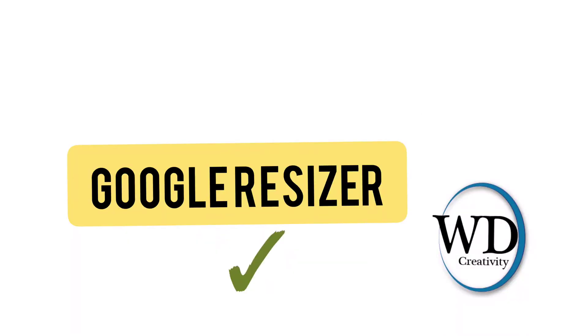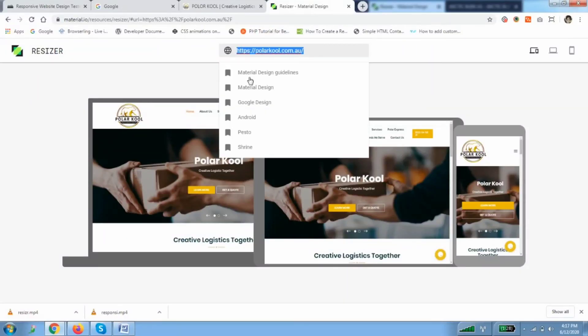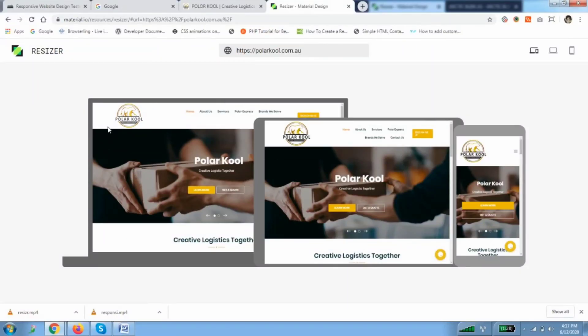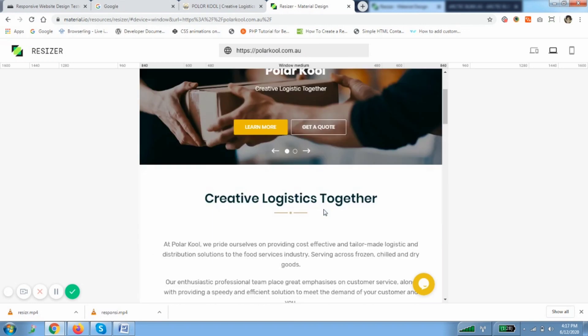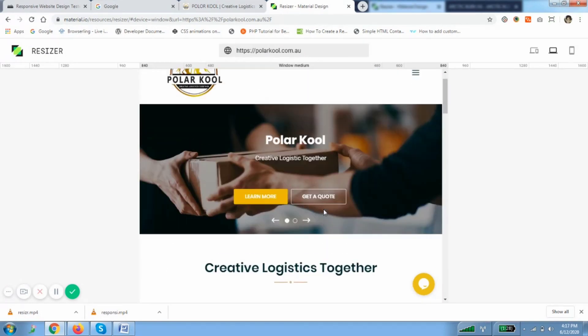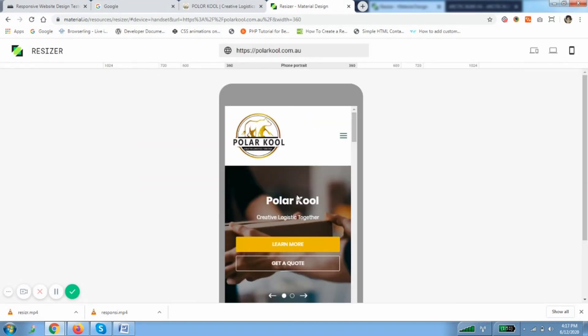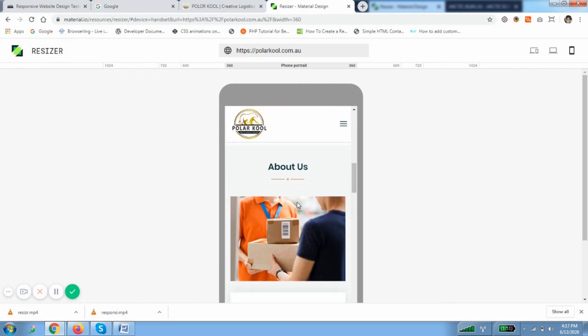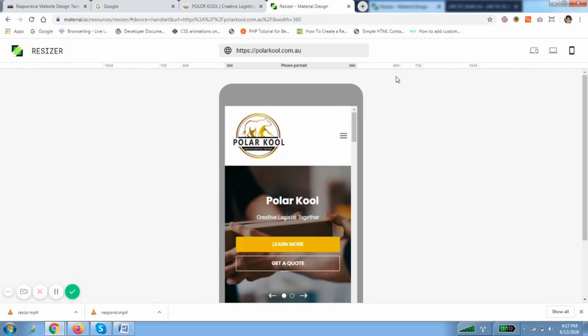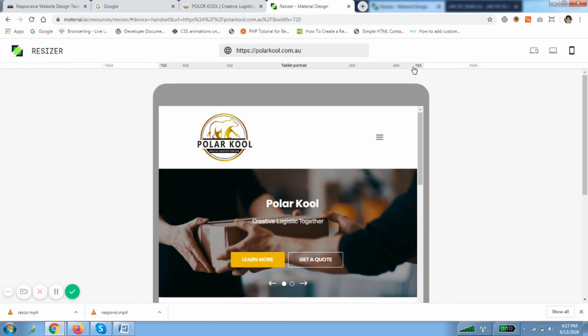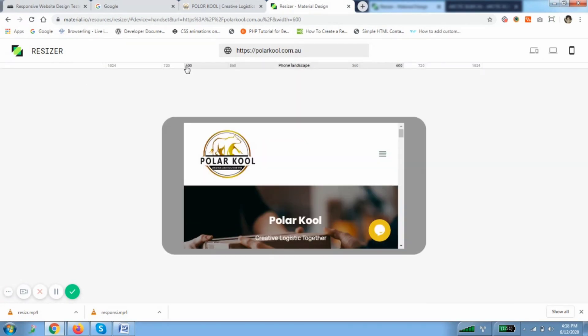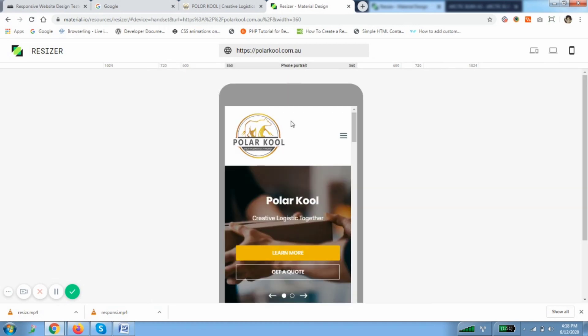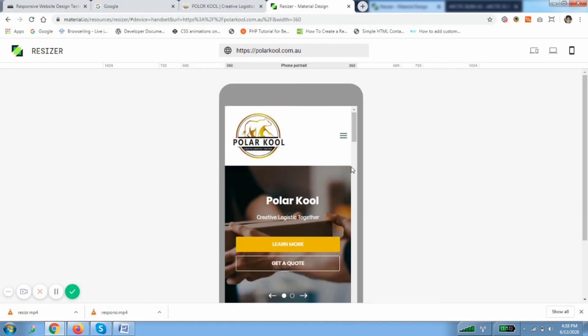Second tool is Google Resizer. As you can see, Google Resizer - simply type the URL and you can see devices. As you can see laptop, desktop, medium size, and mobile size. Also you can see different sizes so you can click according to the device and you can apply media query to different sizes.